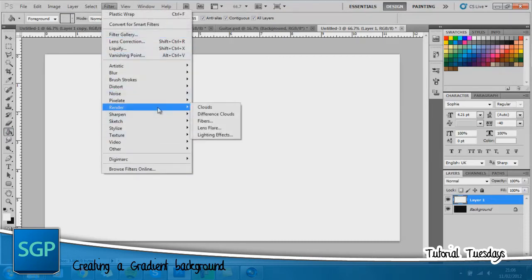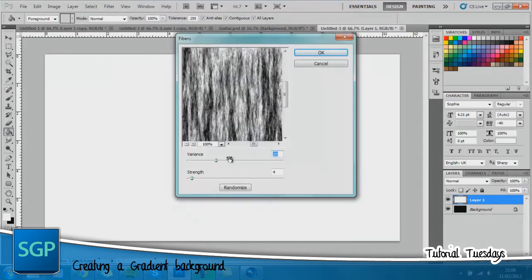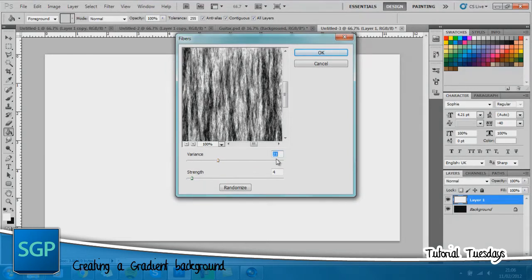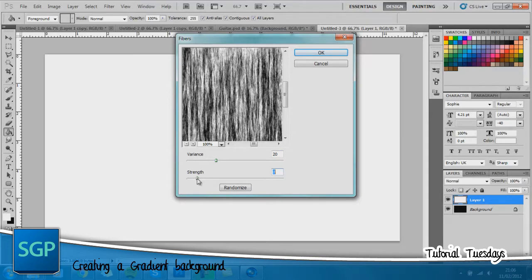Go up here to filter render fibers. Put the variance to about 20. That works best. Strength, don't want it too strong, just put it 4.